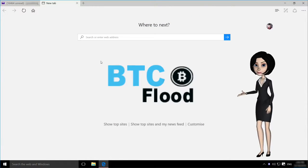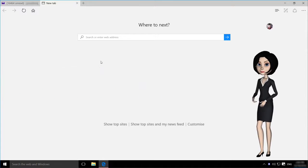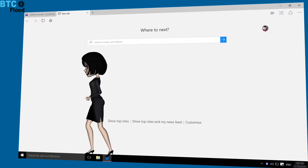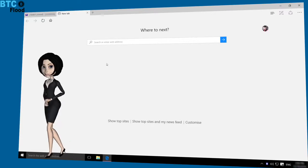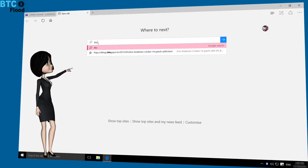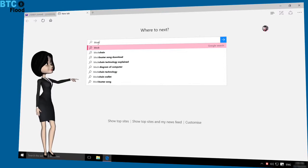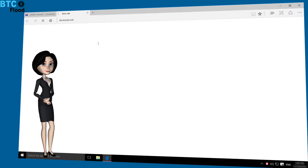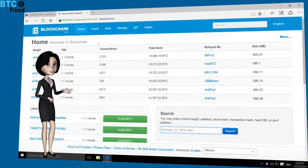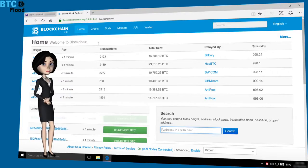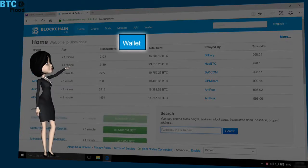Welcome, BTC flood members. Today I want to show you how to create a free Bitcoin wallet in blockchain. First, you need to type blockchain.info in your browser. This is the home page of blockchain.info. Then click on the wallet option.